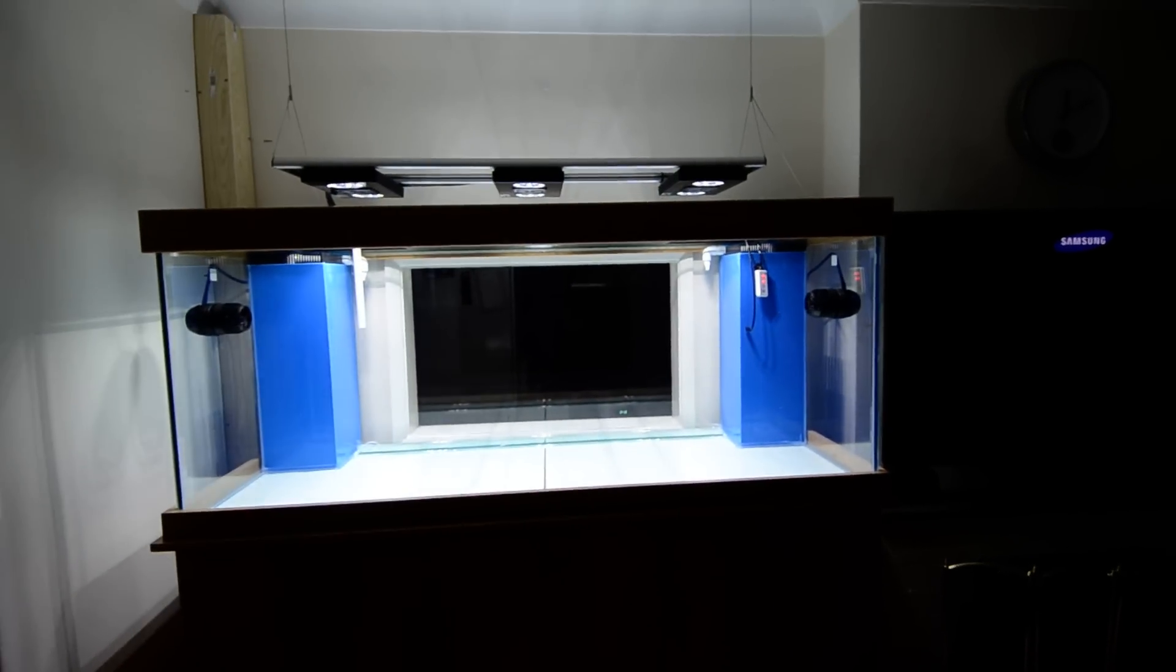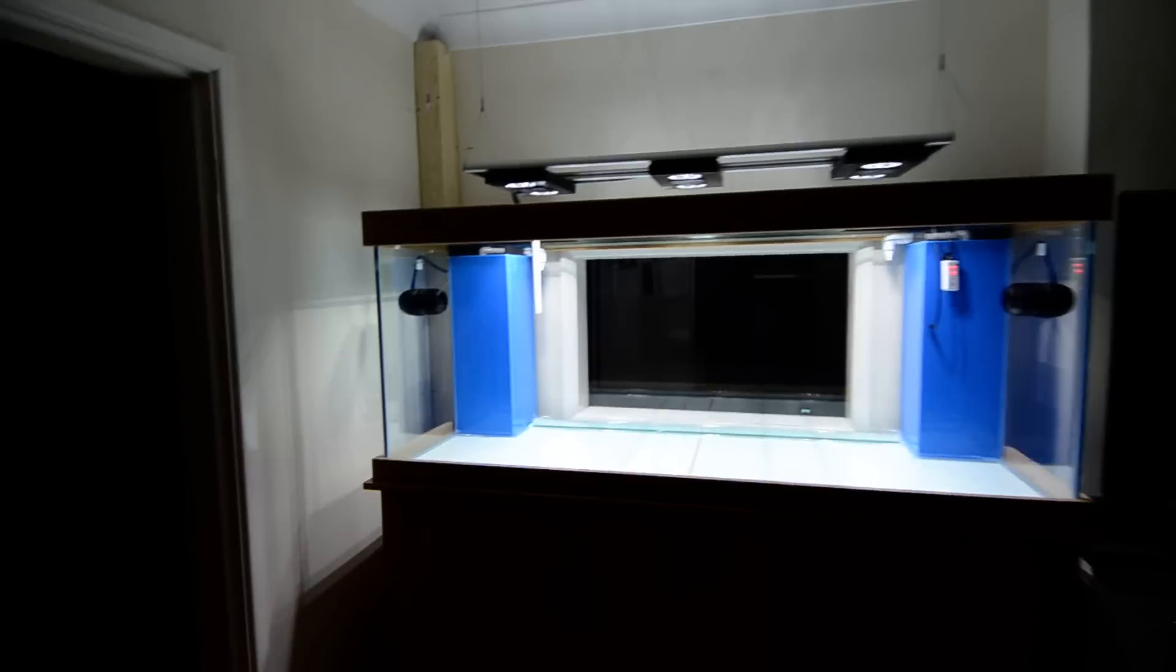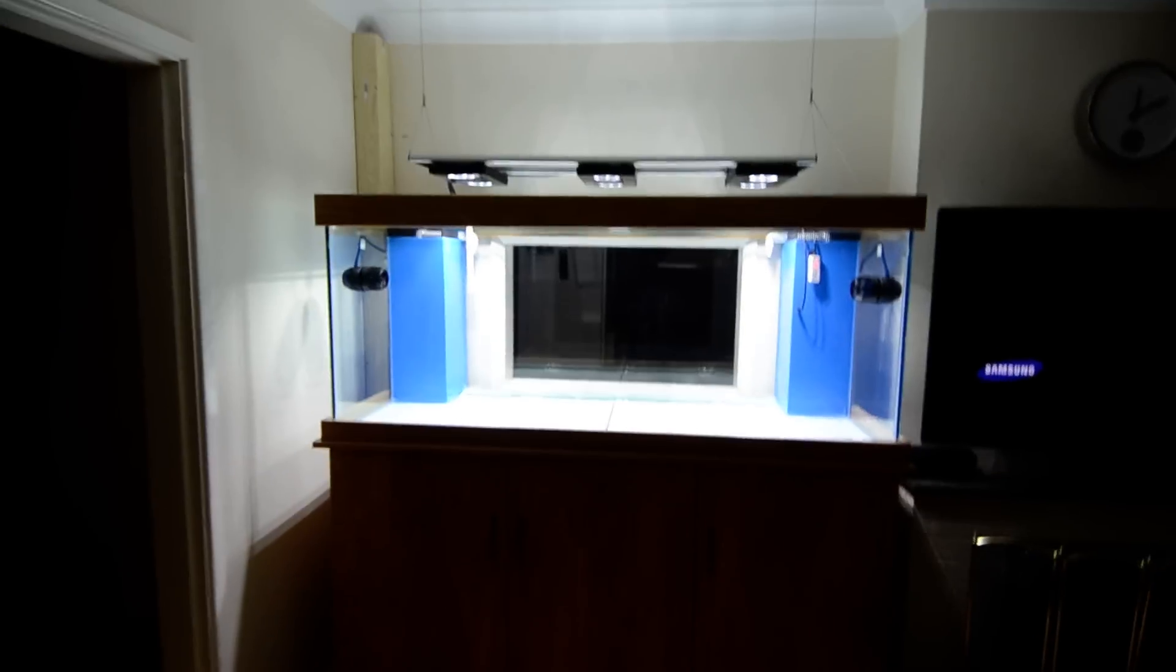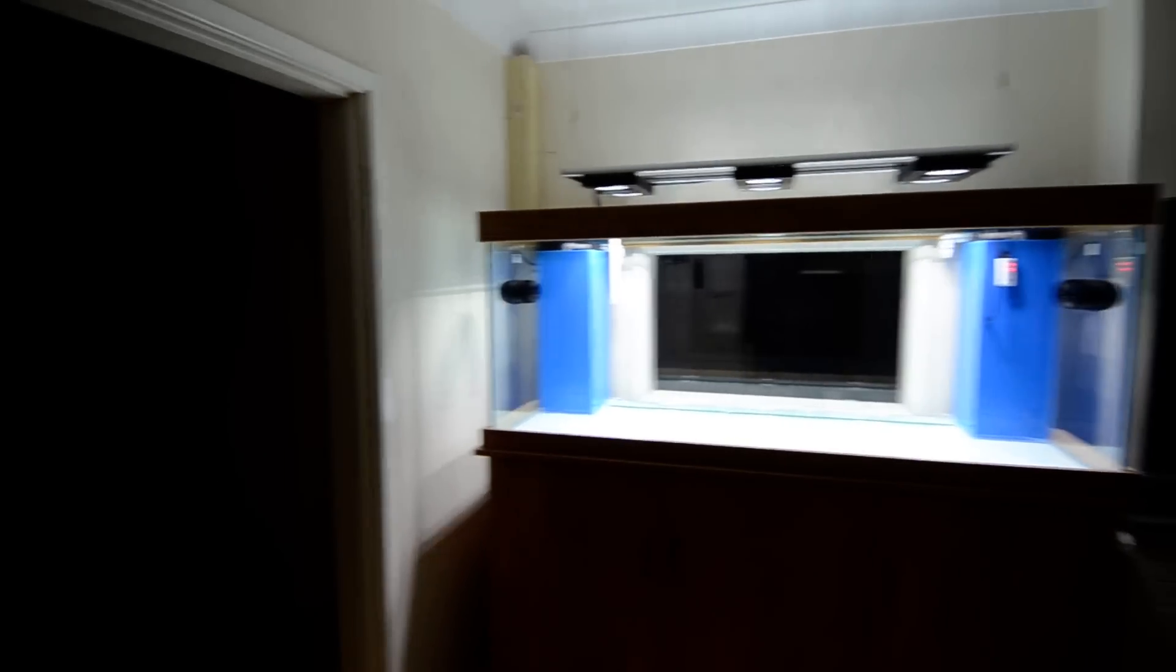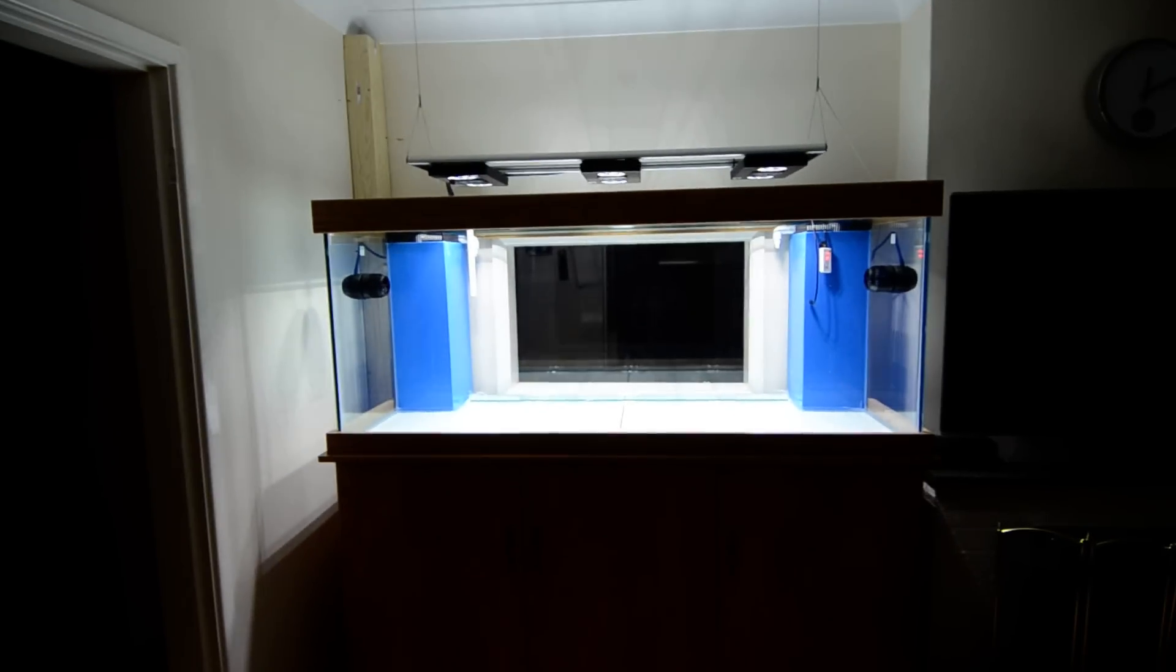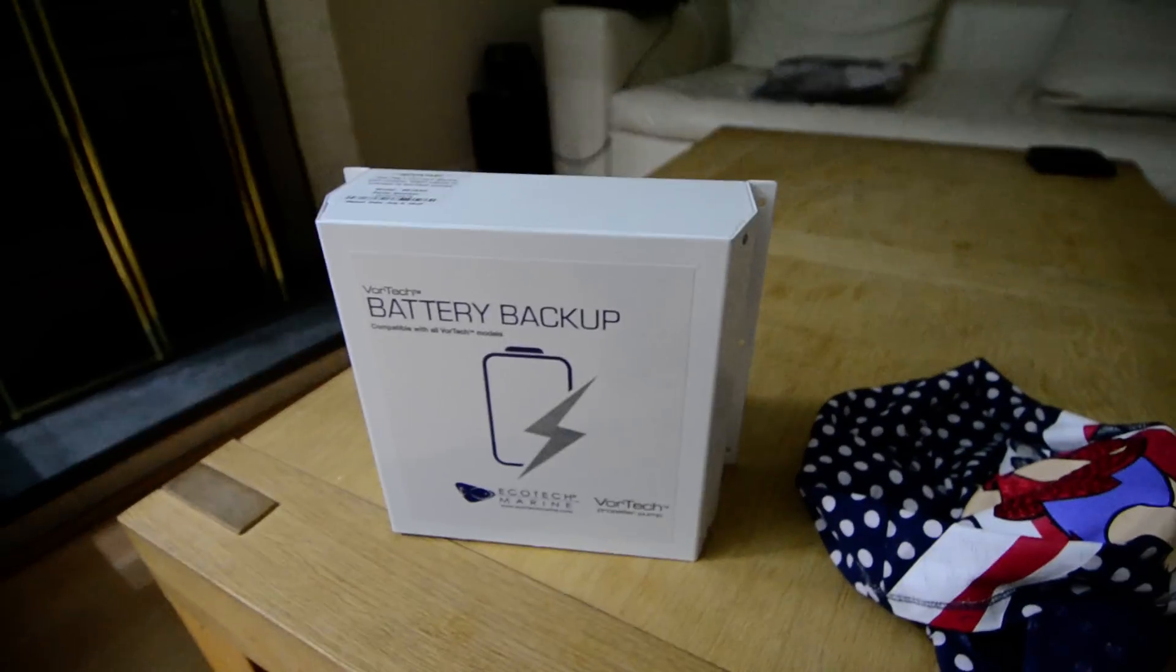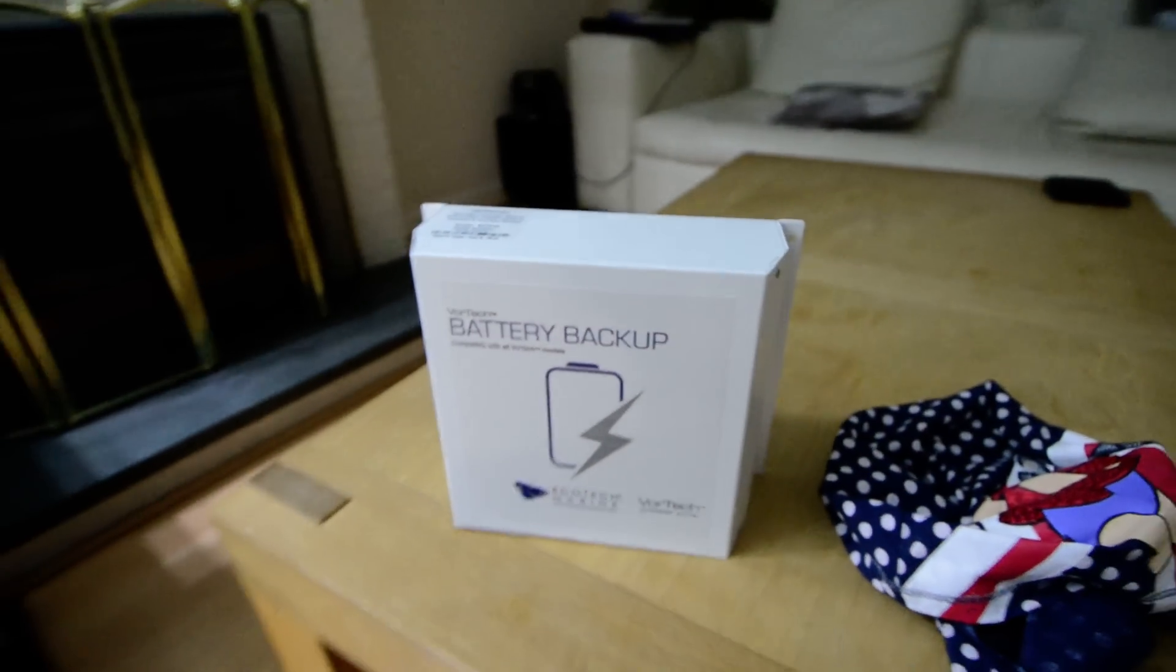So yeah, not great and hopefully Ecotec will come up with a firmware update and maybe solve that little problem. On another note, this arrived today, that's my Vortec battery backup.